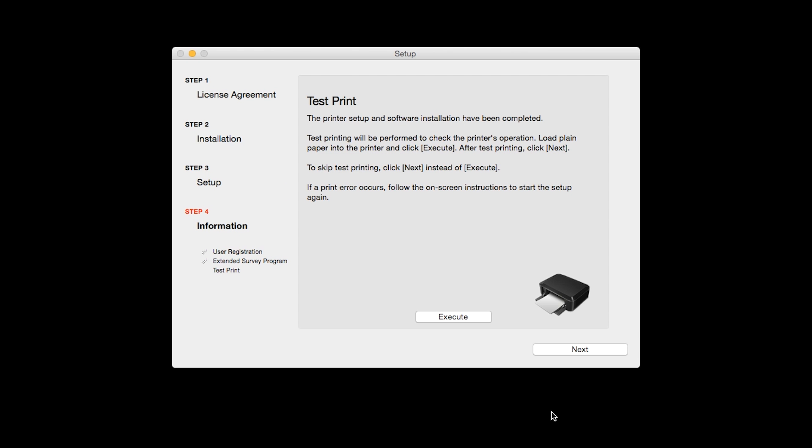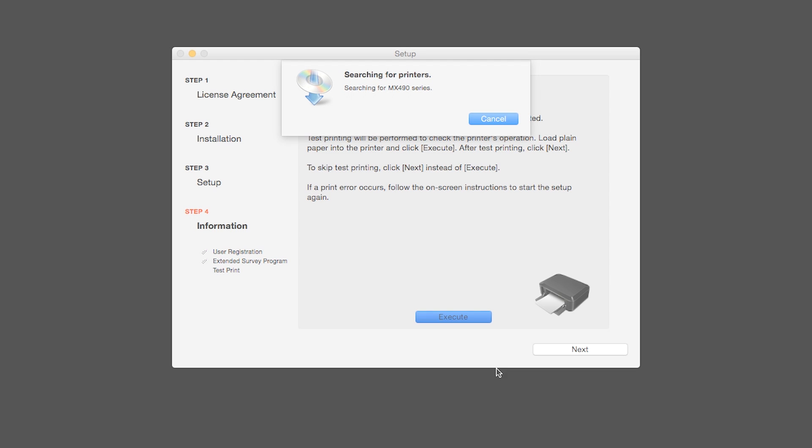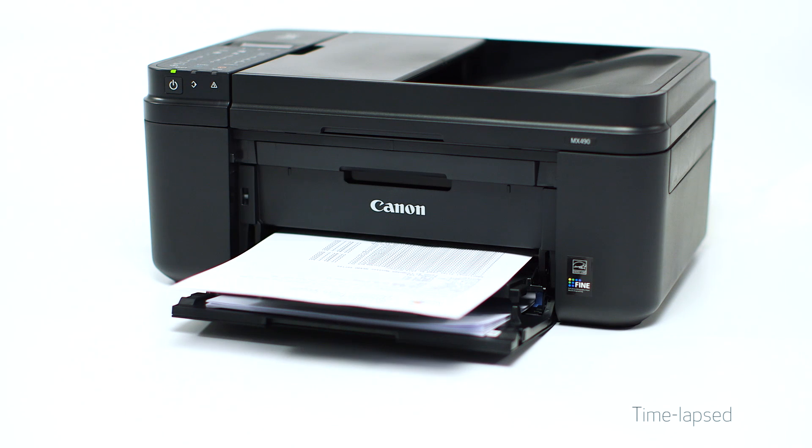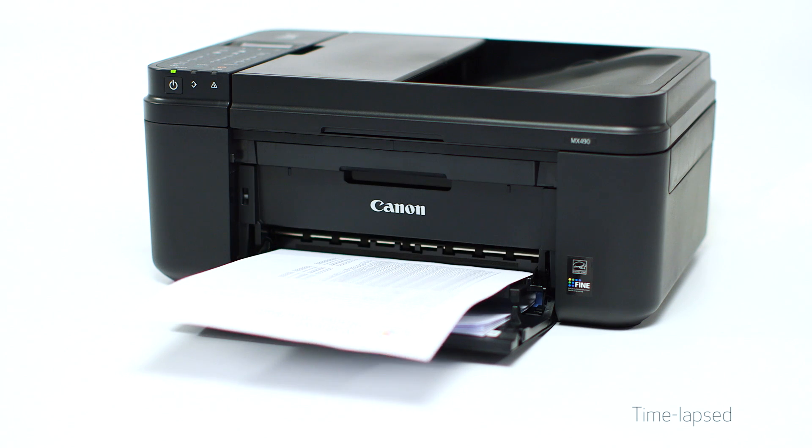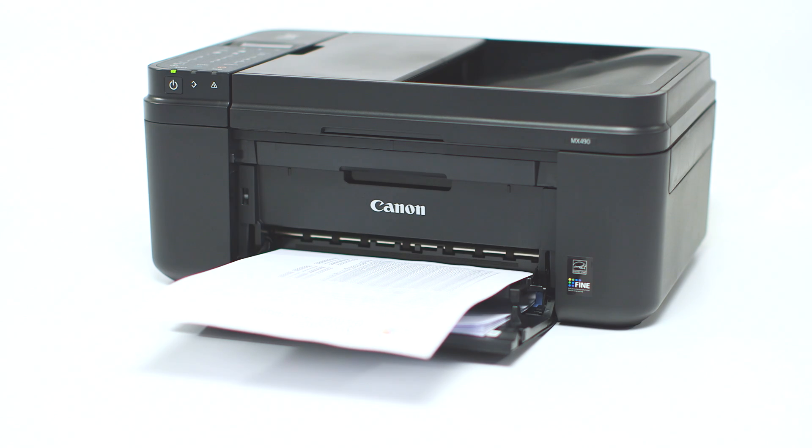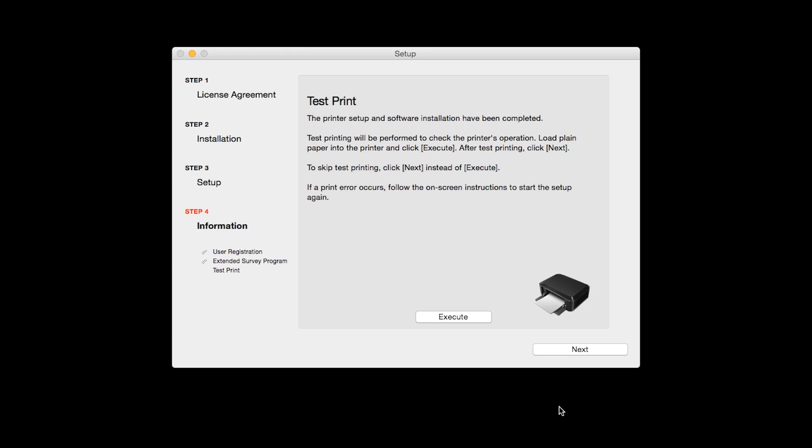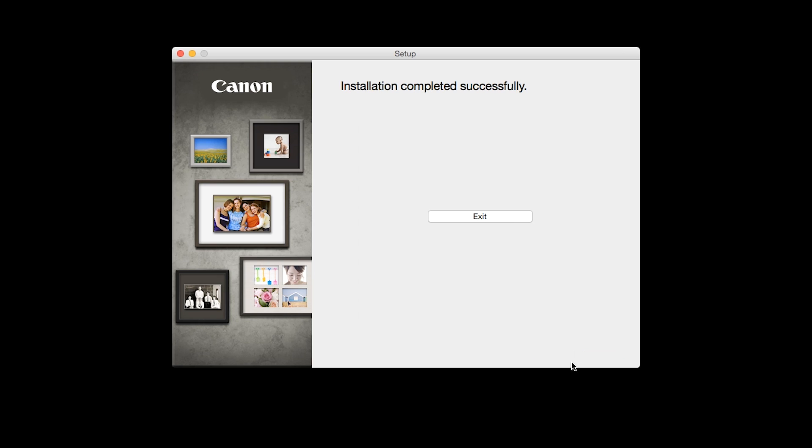Now the test print window is displayed. If you'd like to make a test print, click Execute. After test printing, click Next. You can skip test printing by simply clicking Next. Once you see the installation completed successfully screen, click Exit to complete the installation.